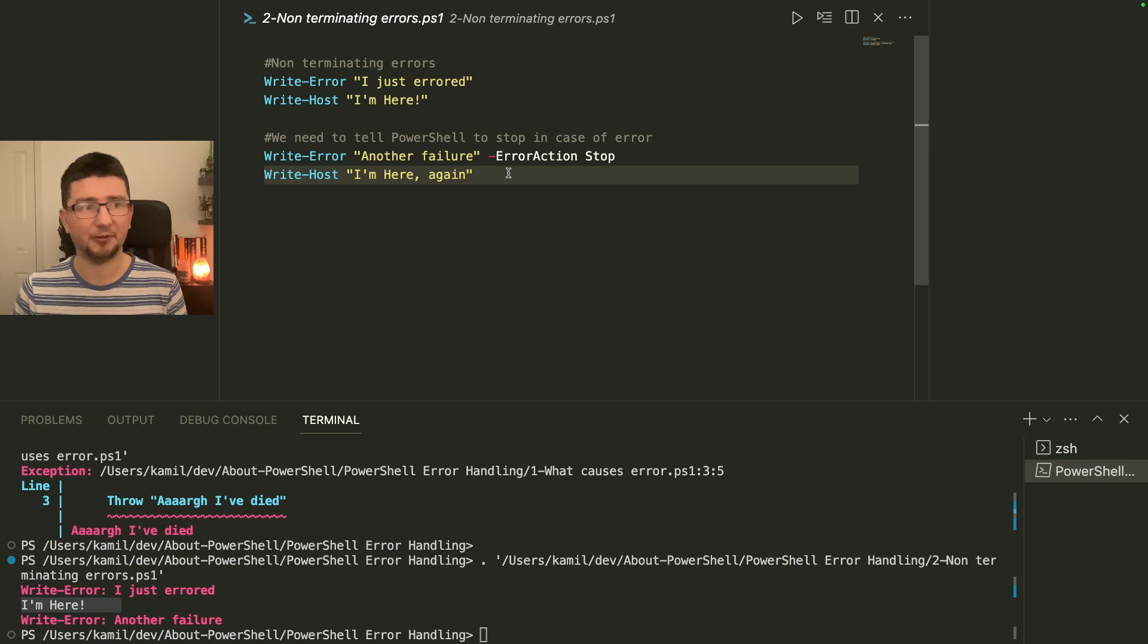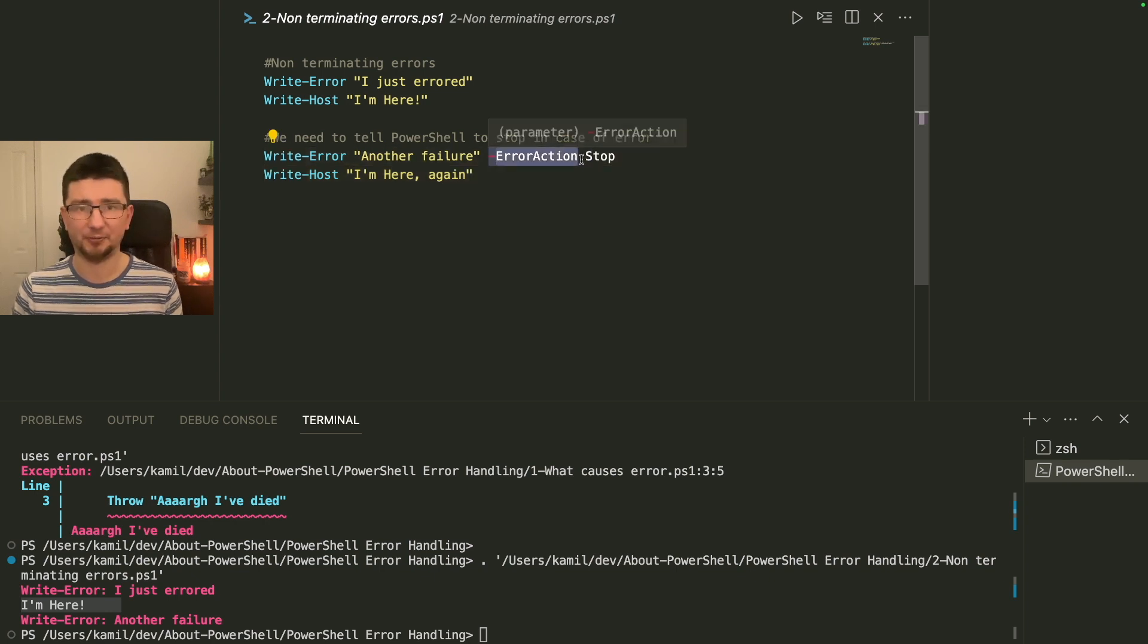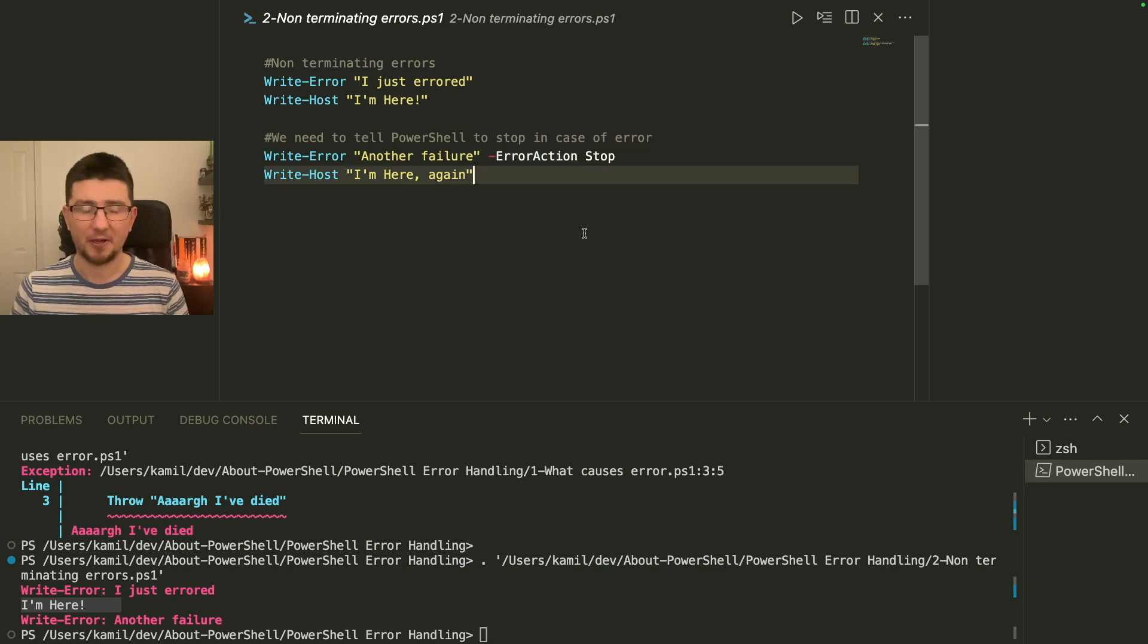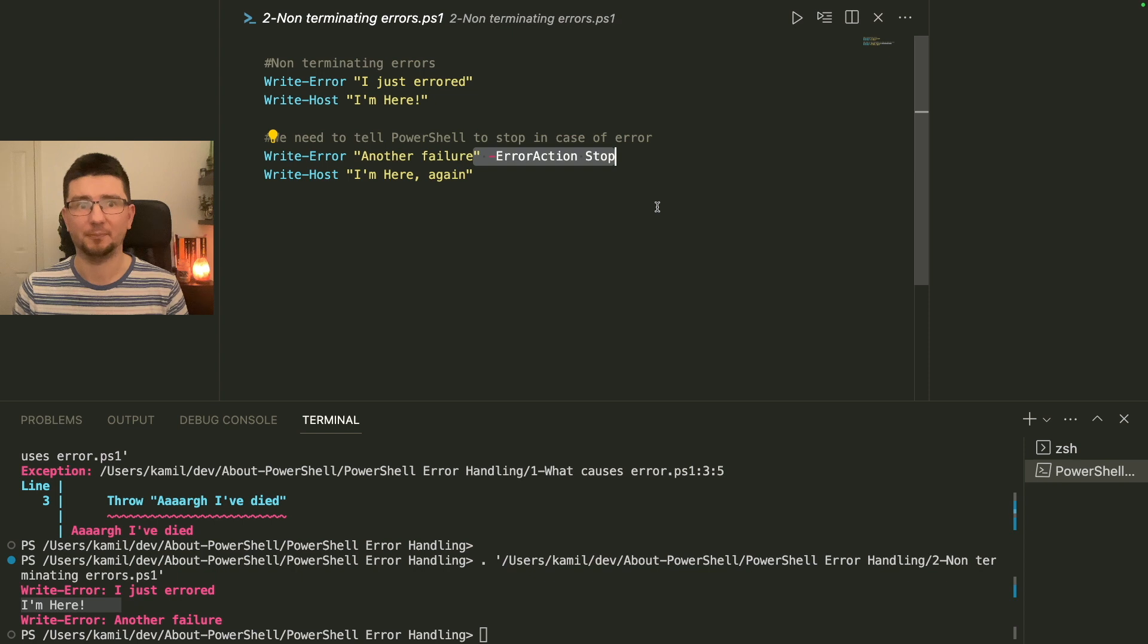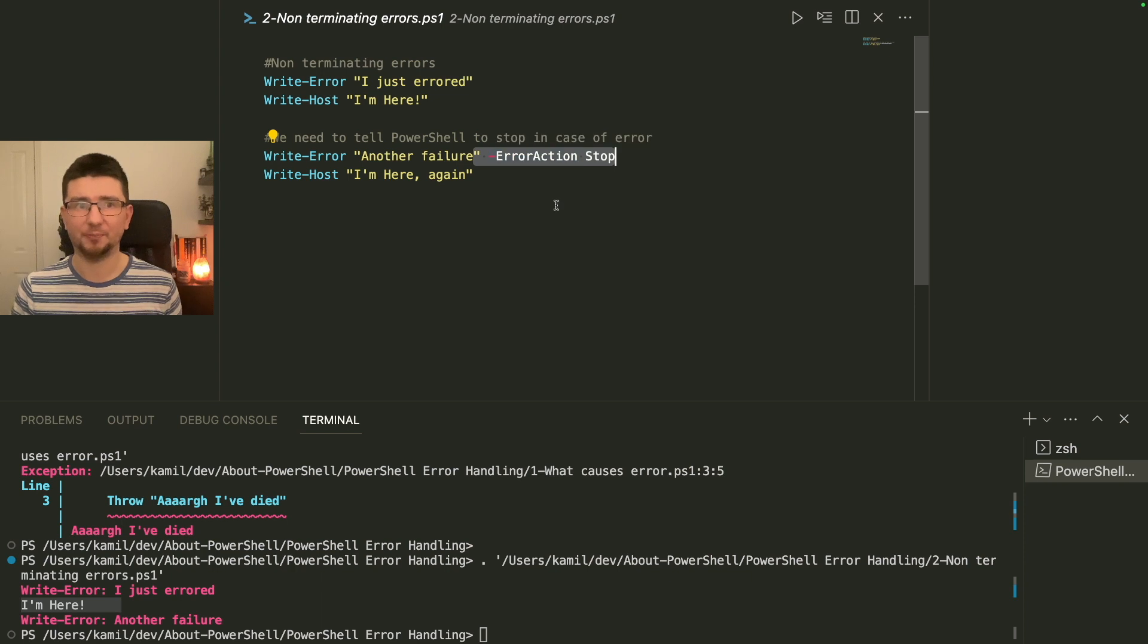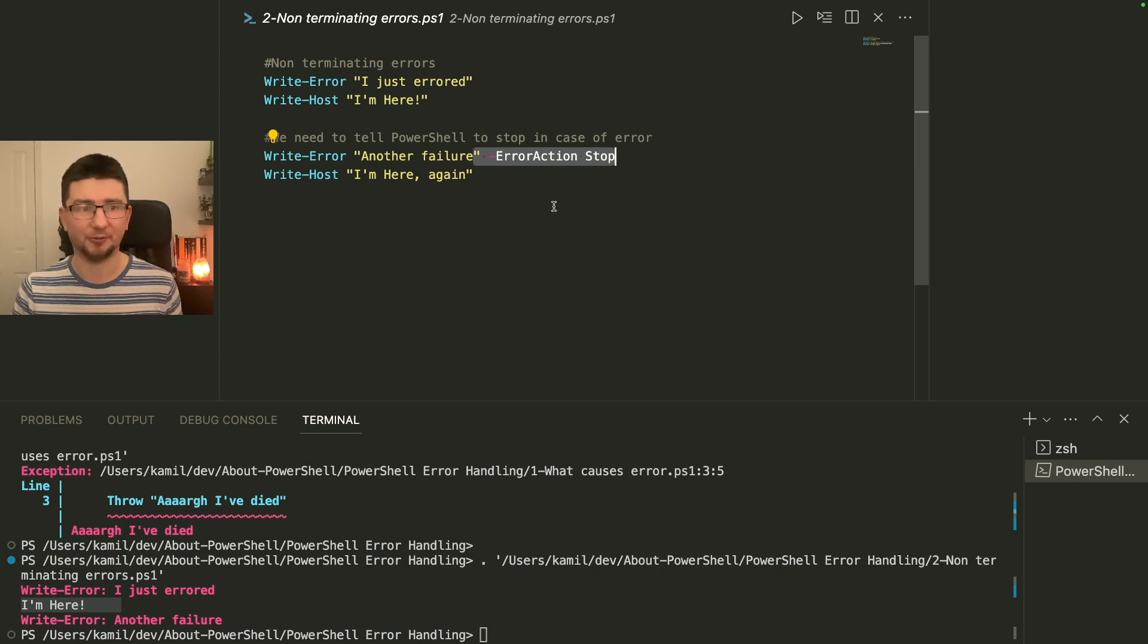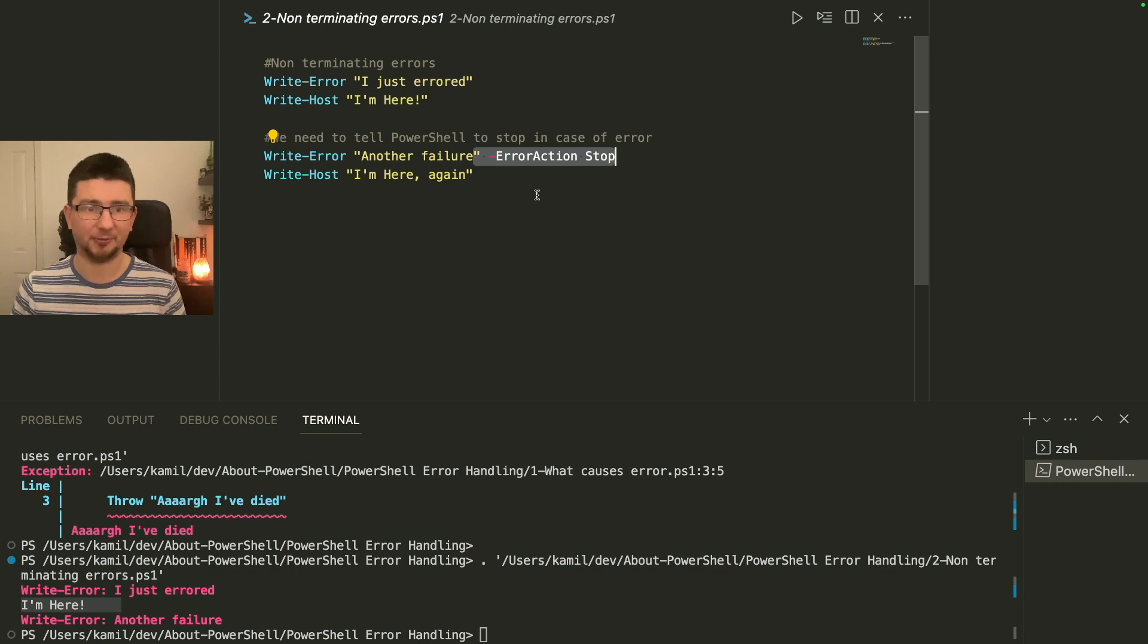We have write error, so we can see I just errored, but hey, I just carry on. You didn't tell me to stop or whatever, nothing. So I carry on. However, when we did error action stop, then it stopped effectively. And every function, every at least advanced function, every commandlet will have that parameter. So it's actually something given to you from PowerShell. You can just tell it error action stop.